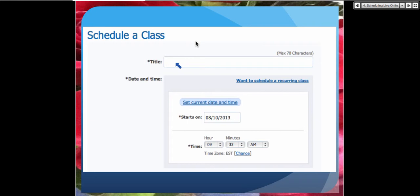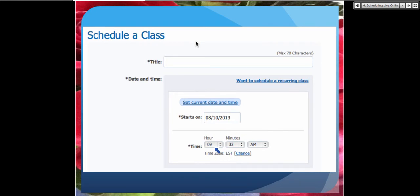You can set it to current time — which you might want to do just to test the system. Create a scheduled class for right now, add your PowerPoint, do a practice run, and get the most out of it. Next, you'll set the time. Notice the time zone — you can change it to wherever you happen to be in the world. We travel a lot, so make sure it's always set to the zone where you are.